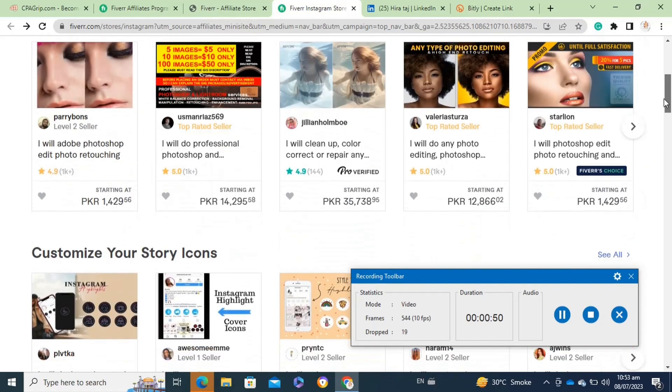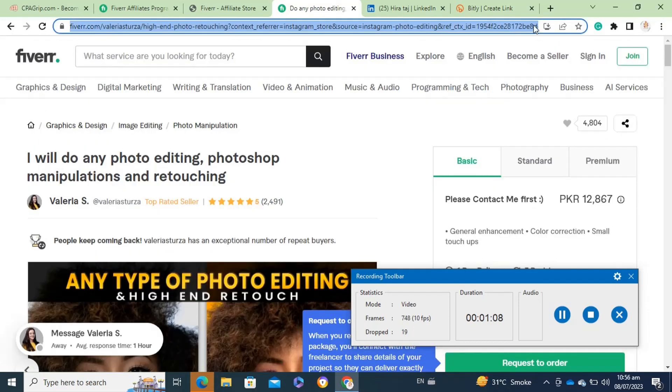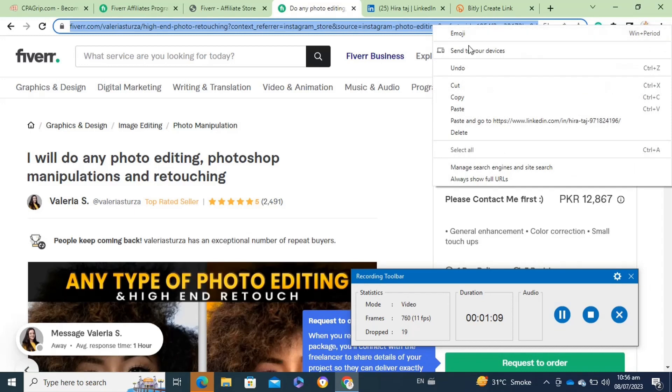You have to click on it and once you click on it, it will take you to this page. After that, here you have to copy the link of the gig.